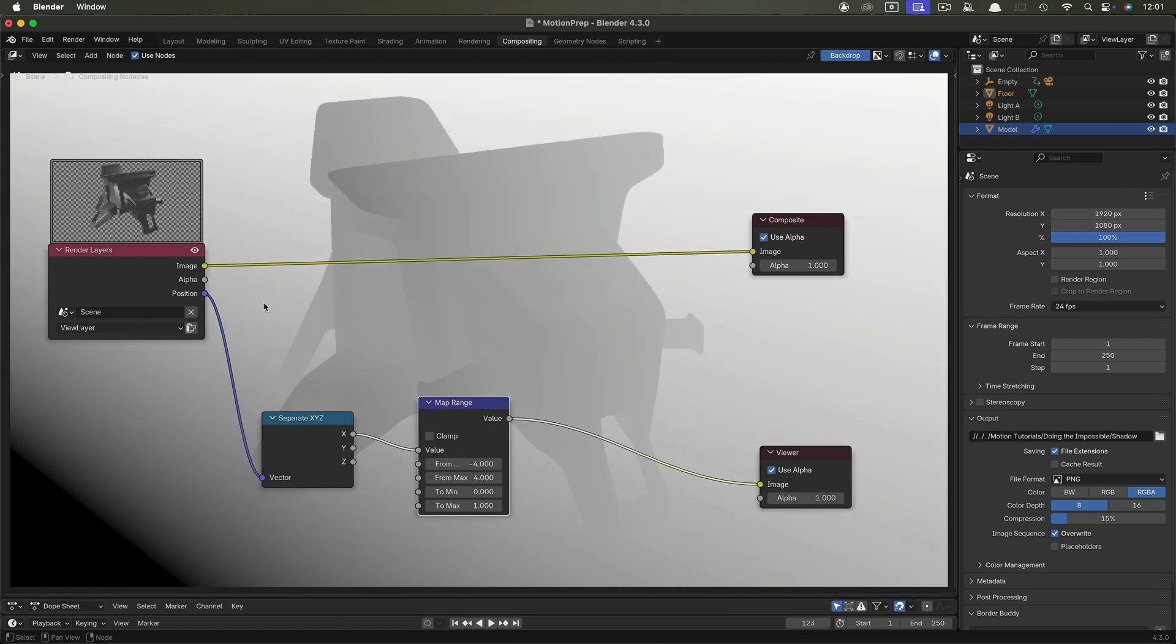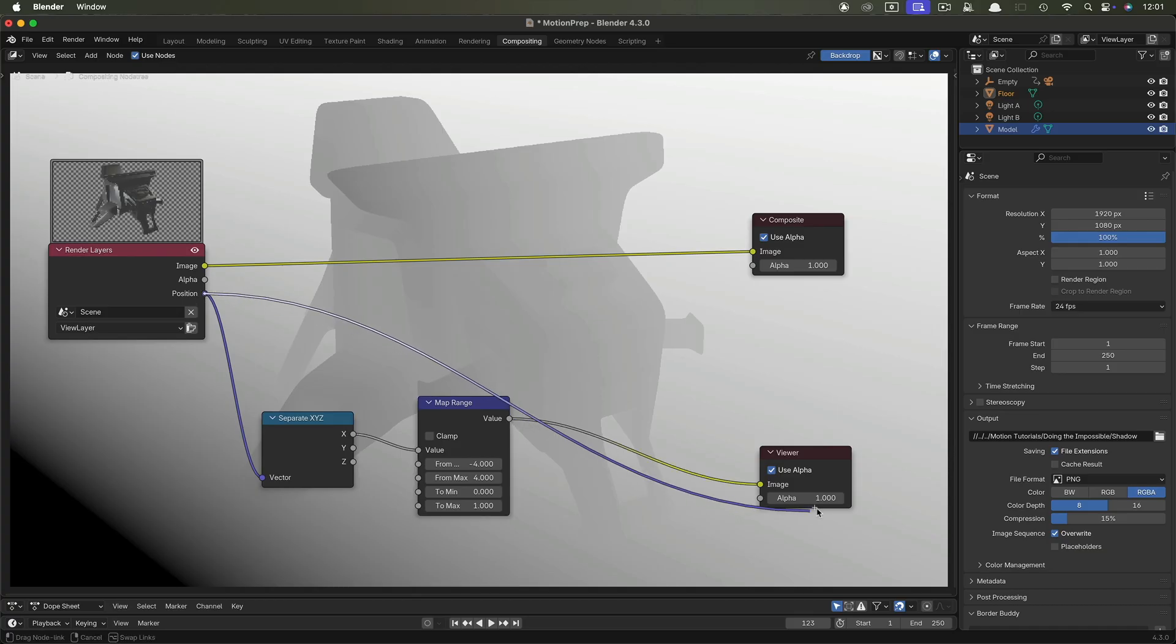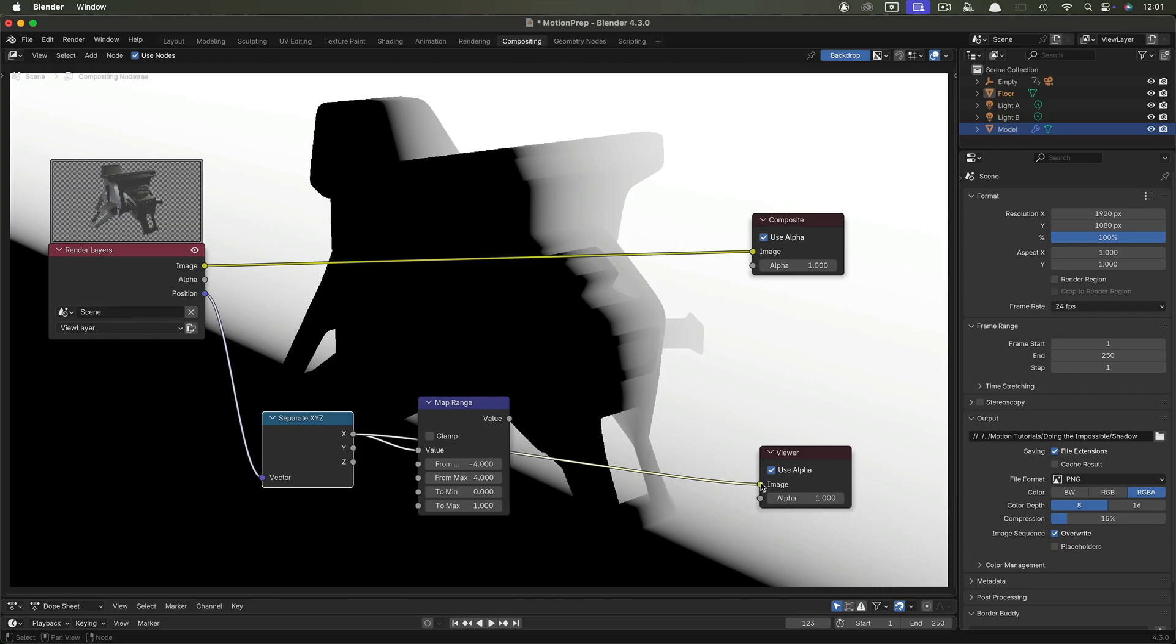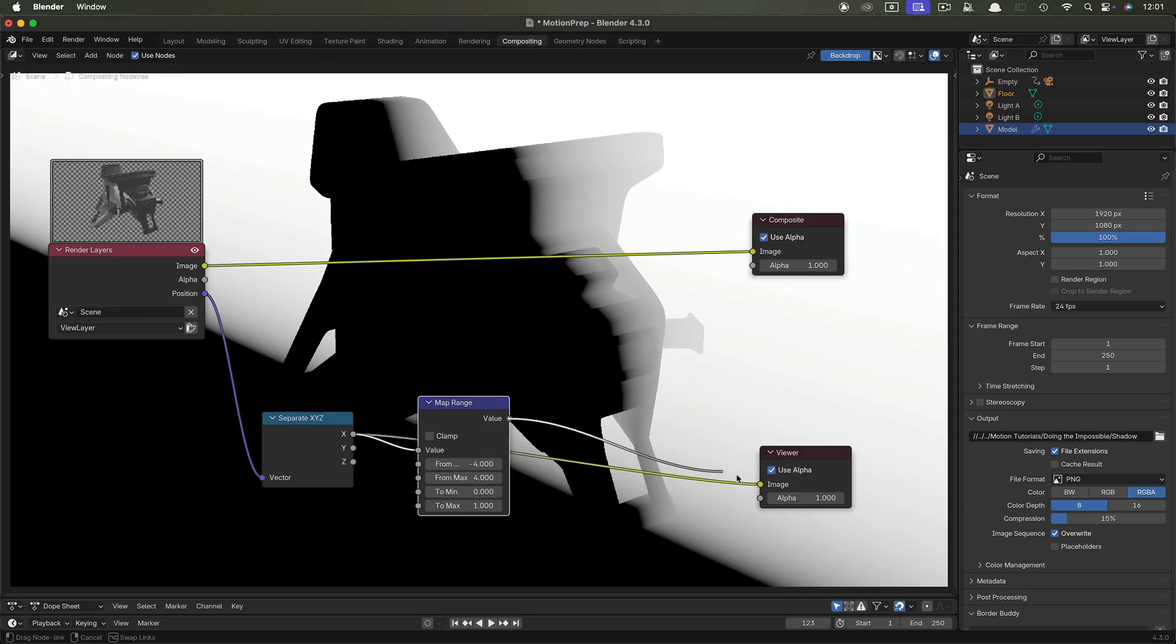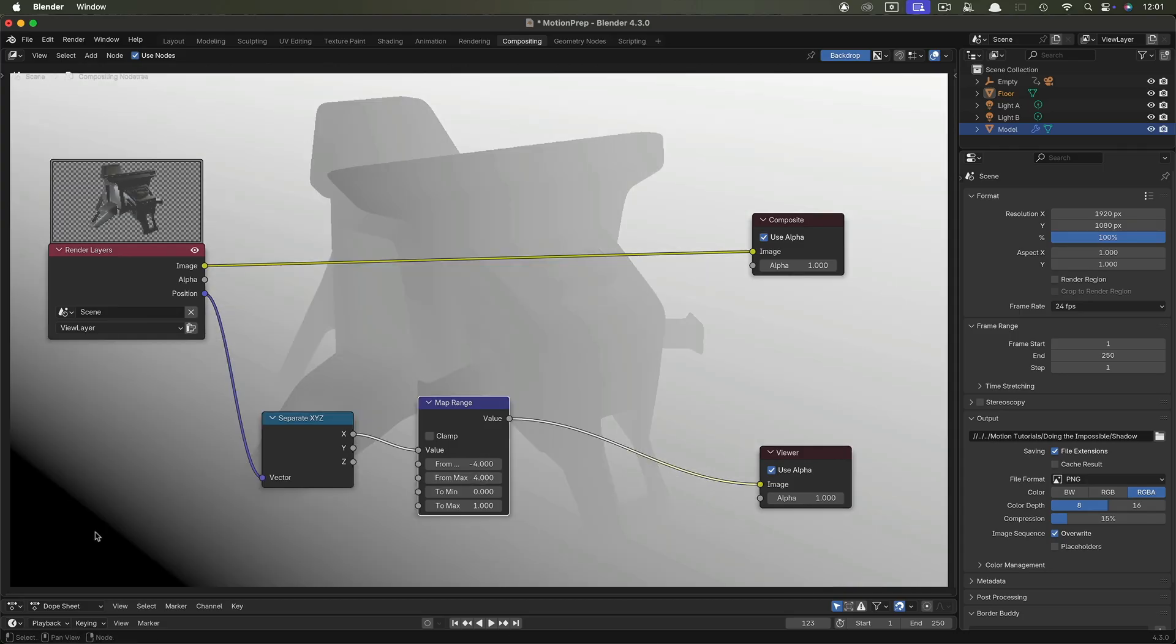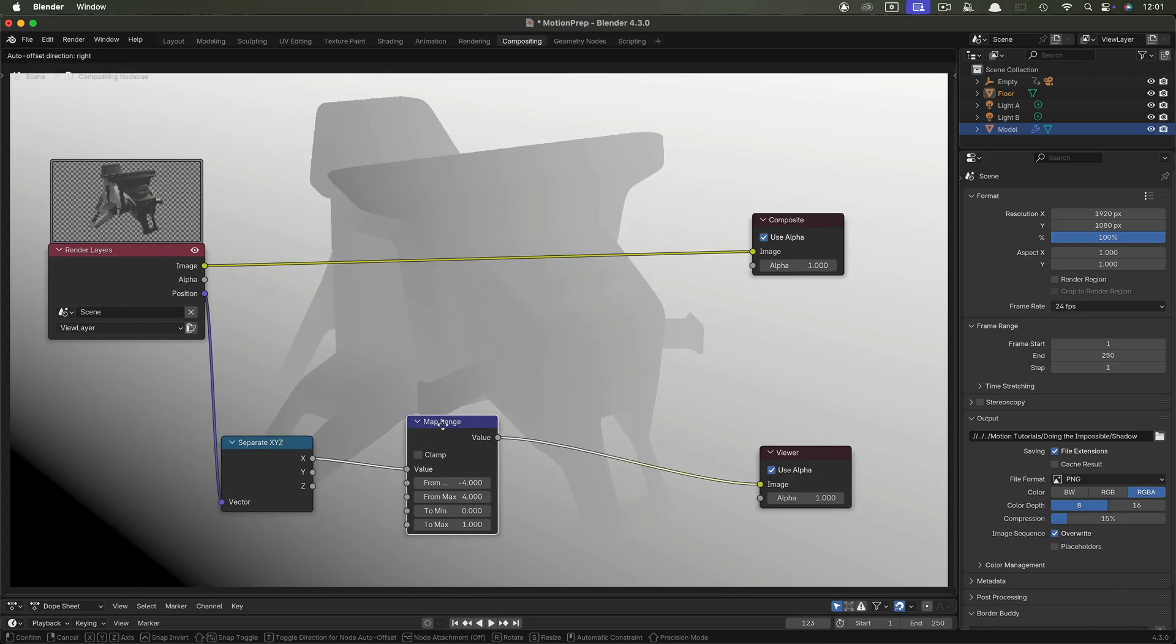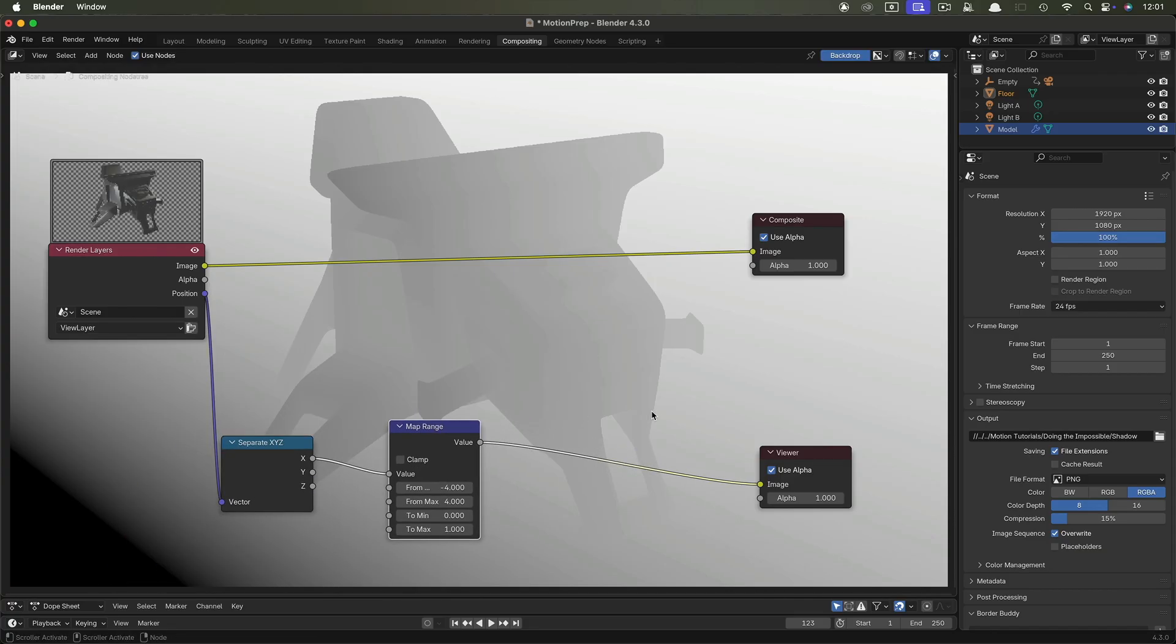And now if we compare that to what we had, what we had was this, where these values are shooting off into massive negative values and these are shooting off to massive positive values. We've got only the value range that we want and that's evenly mapped between 0 and 1. And that's what we need if we want to be able to use it as a matte inside motion.